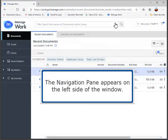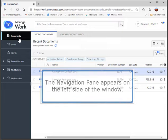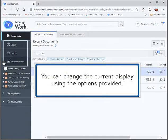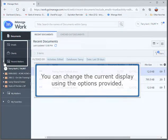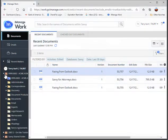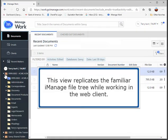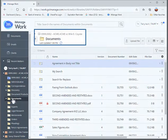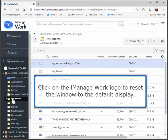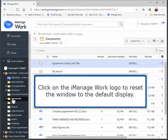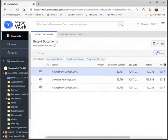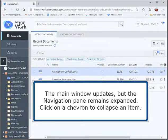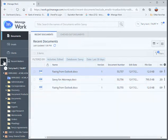The navigation pane appears on the left side of the window. You can change the current display using the options provided. This view replicates the familiar iManage file tree while working in the web client. Click on the iManage Work logo to reset the window to the default display. The main window updates, but the navigation pane remains expanded. Click on a chevron to collapse an item.